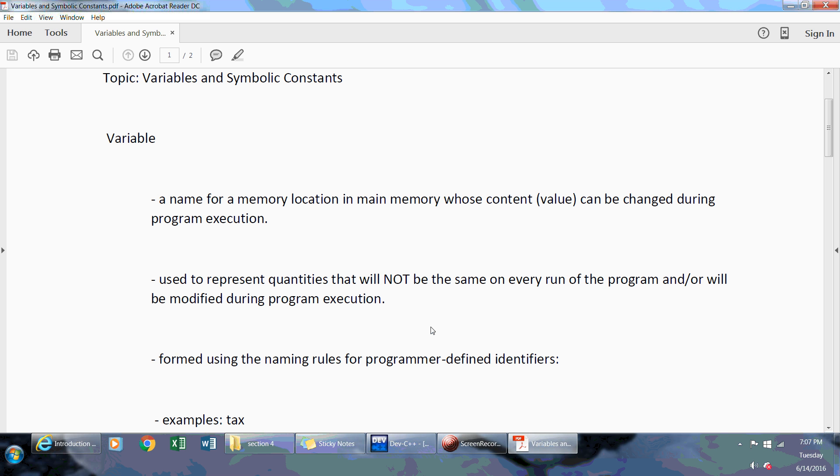So what is a variable? The definition that I use is it's going to be a name for a memory location in main memory whose content can be changed during program execution.